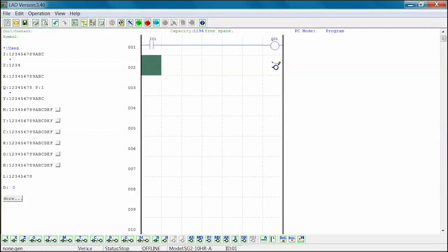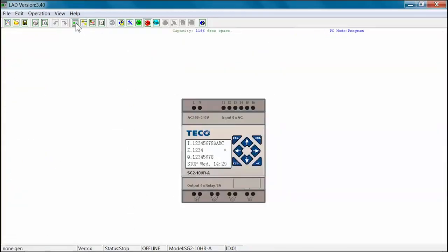Next, we will talk about the keypad view simulation. First, from the main tool bar, select the keypad icon to change from the ladder view to the keypad view. The display will change to the keypad view.